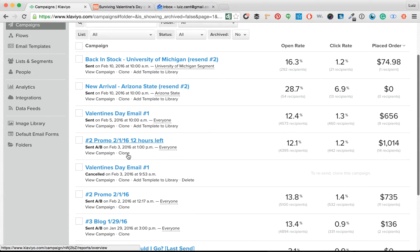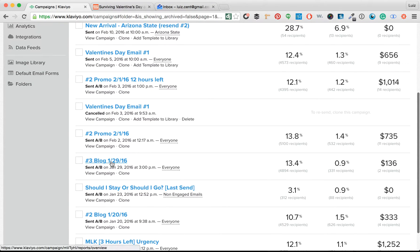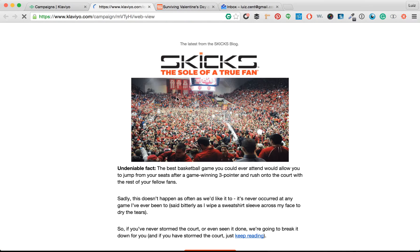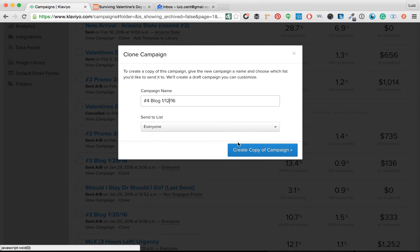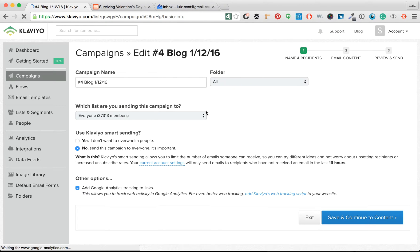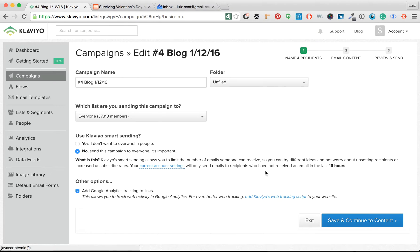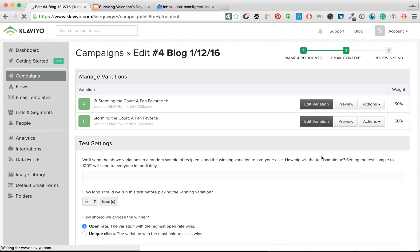What we're going to look for here is a blog. This is the last blog campaign that went out, and we're going to keep this same type of template. We're just going to clone it. We're going to call this number four blog. We're going to send this to everyone — so 37,000 people are going to get this, because it's important. We're going to save and continue.